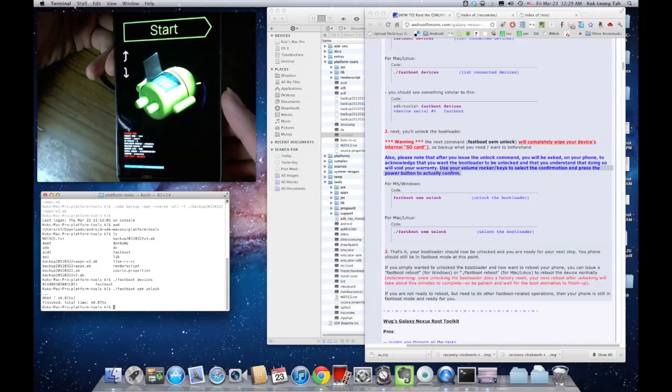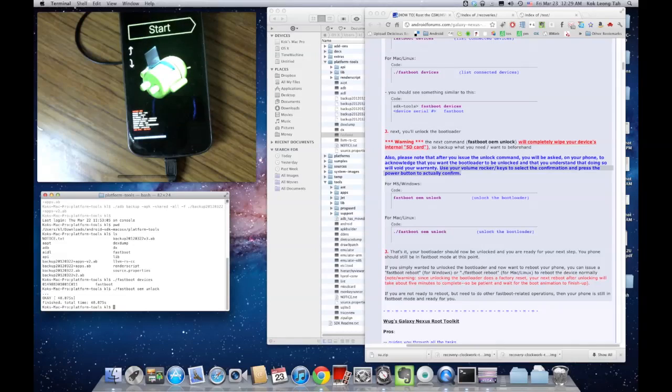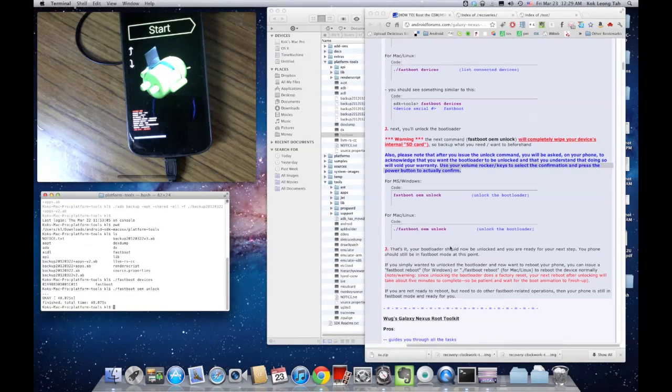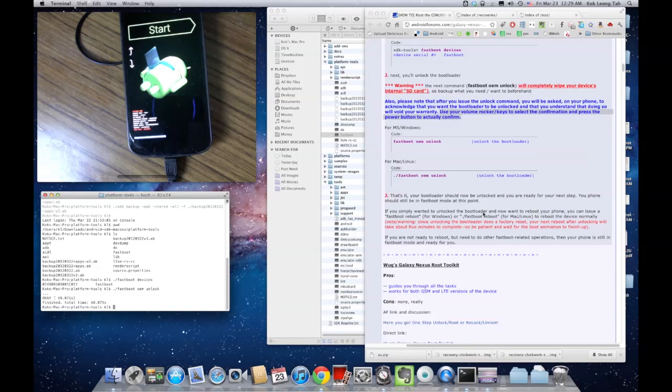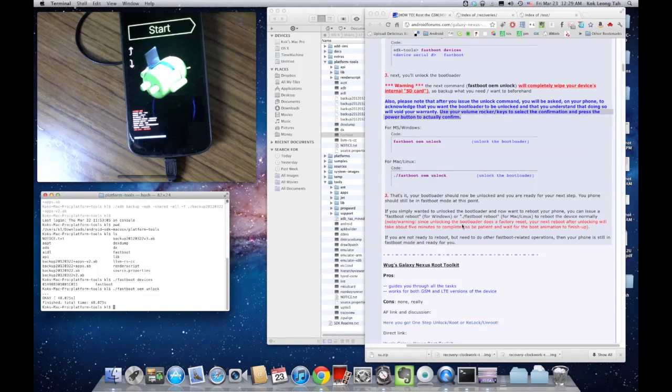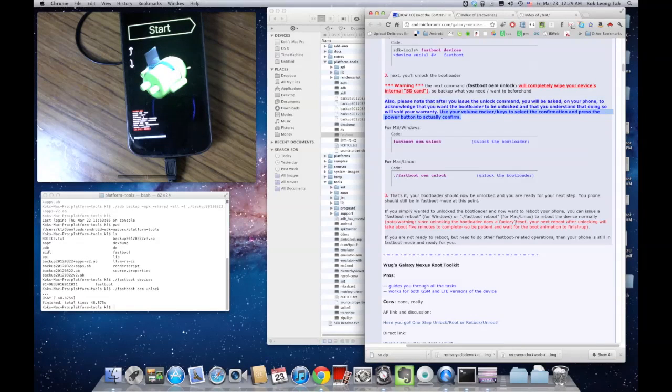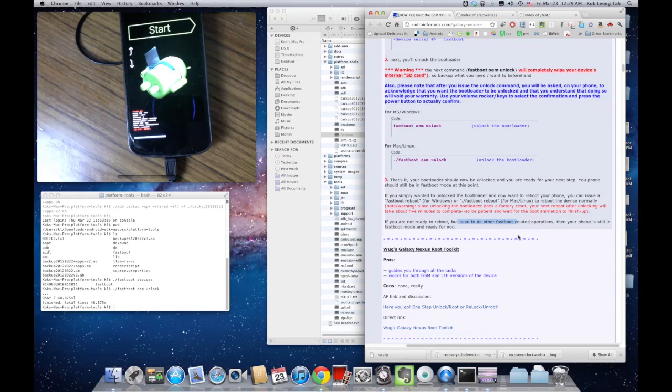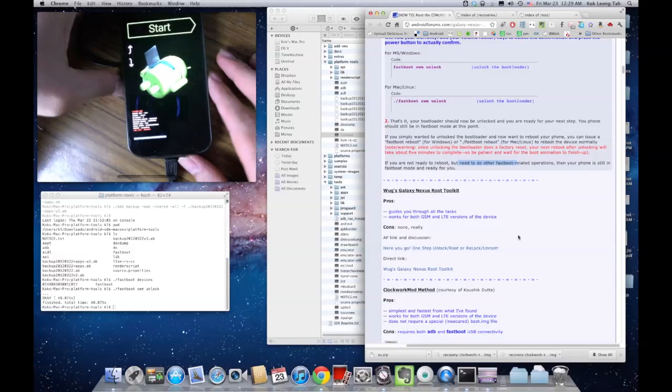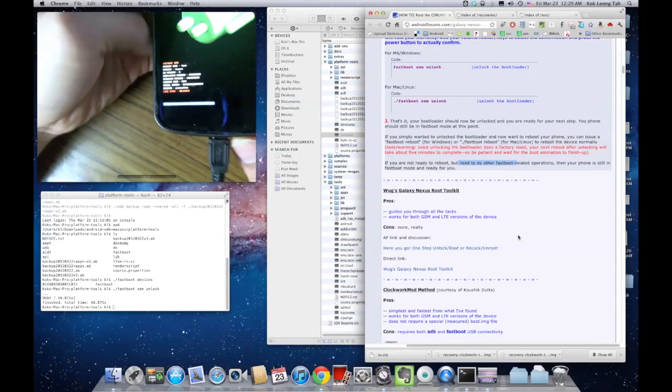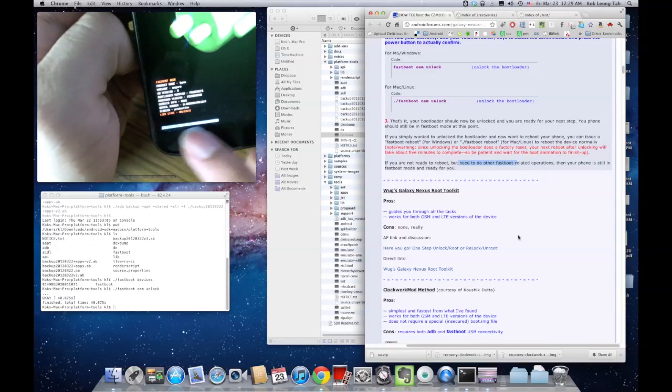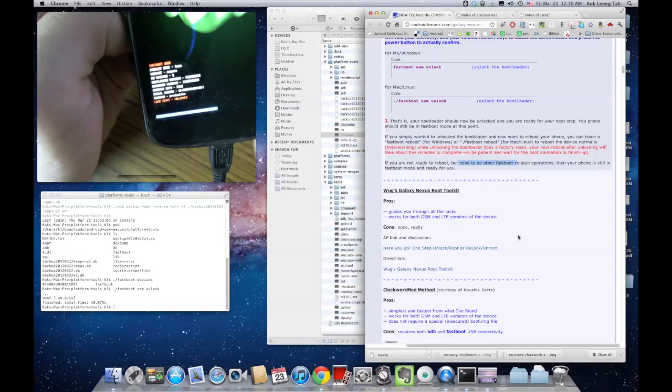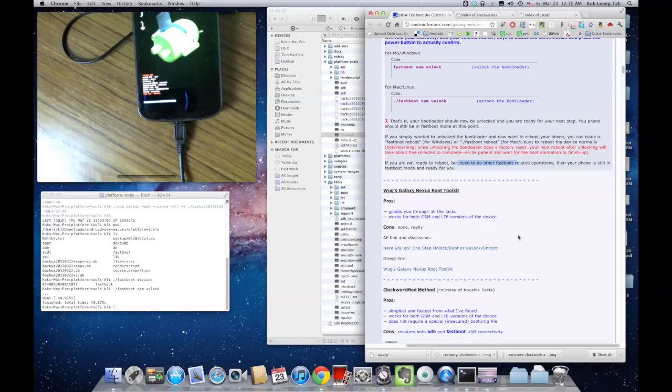And that's it. The bootloader is now unlocked. It's really quick and you're ready for your next step. Your phone should still be in fastboot mode at this point. If you simply want to unlock the bootloader, now you want to reboot your phone. You can issue fastboot reboot. This is a factory reset. Your next reboot after unlocking will take about five minutes to complete. If you're not ready to reboot but need to do other fastboot related operations, then it is still in fastboot mode ready for you. I actually do want to go ahead and root it, so I'm not going to restart it, otherwise I have to wait about five minutes. There's a blue line here at the bottom that says fastboot status dash okay. So I am unlocked.